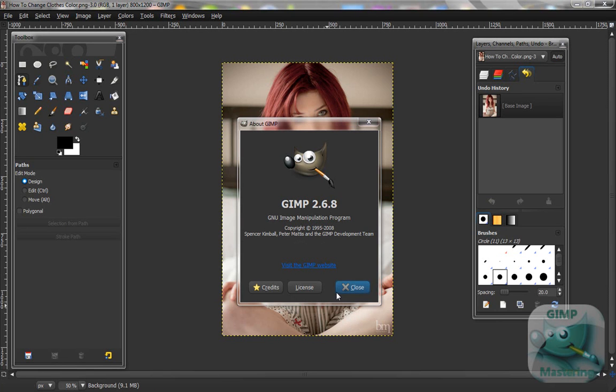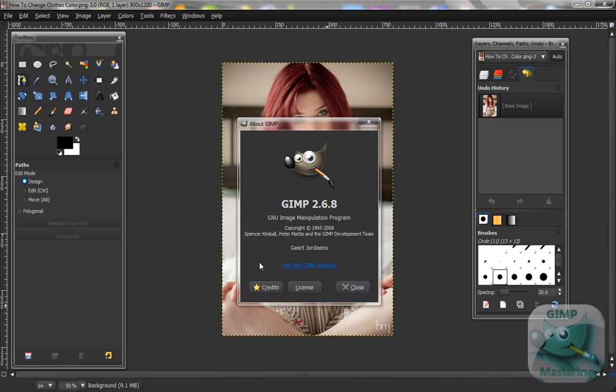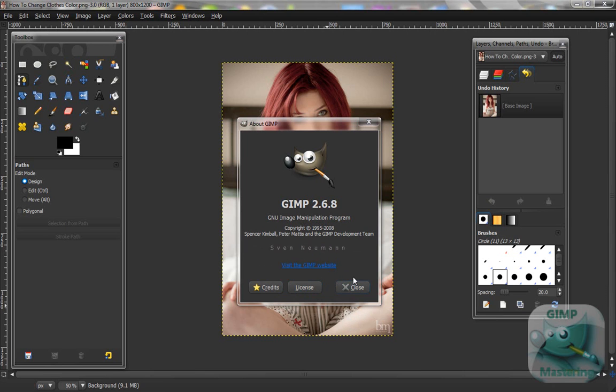Yo what's up guys, doing another tutorial. This tutorial is how to change the color of someone's clothes or something. I'm using the newest version again, 2.6.8.